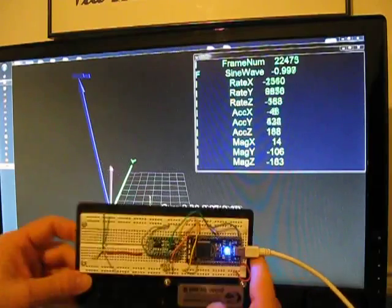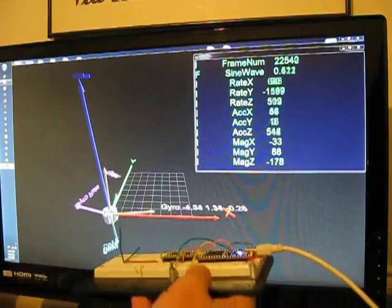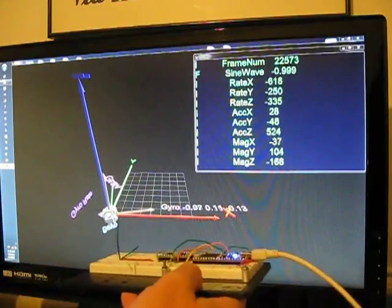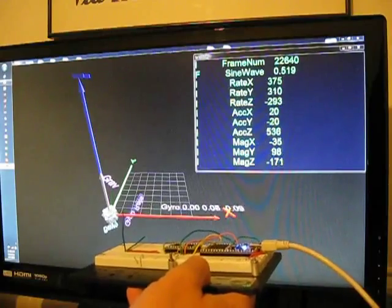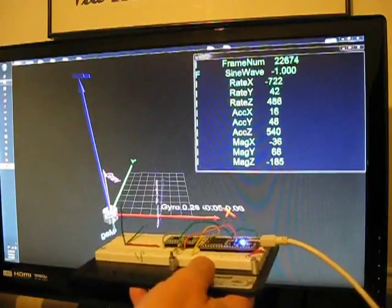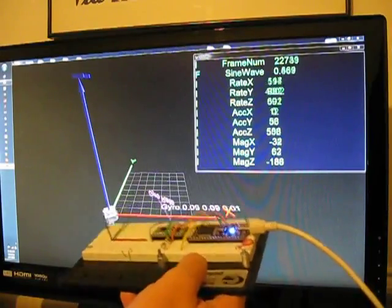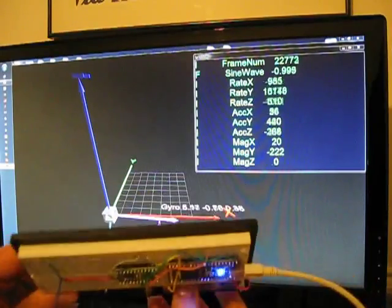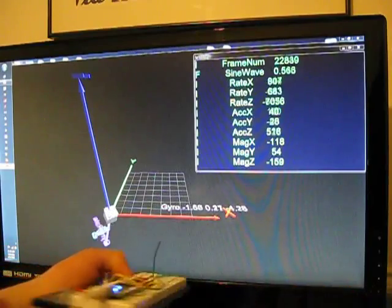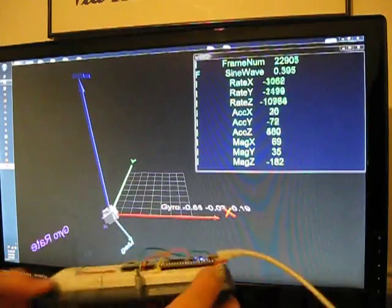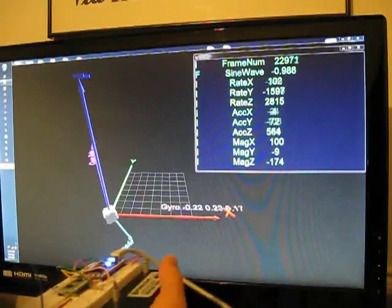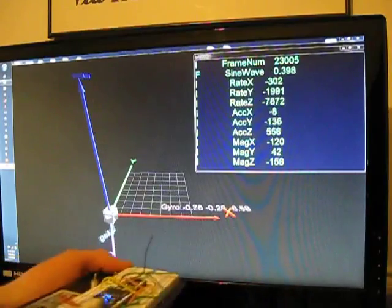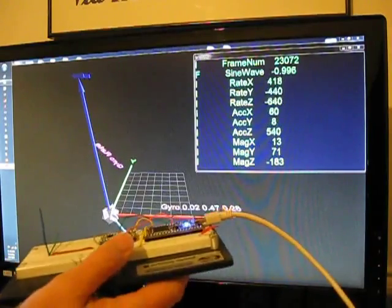So here I'm rotating approximately around X, and let me turn off the north and east vectors and gravity vector just to simplify the diagram. So if we rotate the gyro around the vertical axis, there you can see the resultant gyro vector.